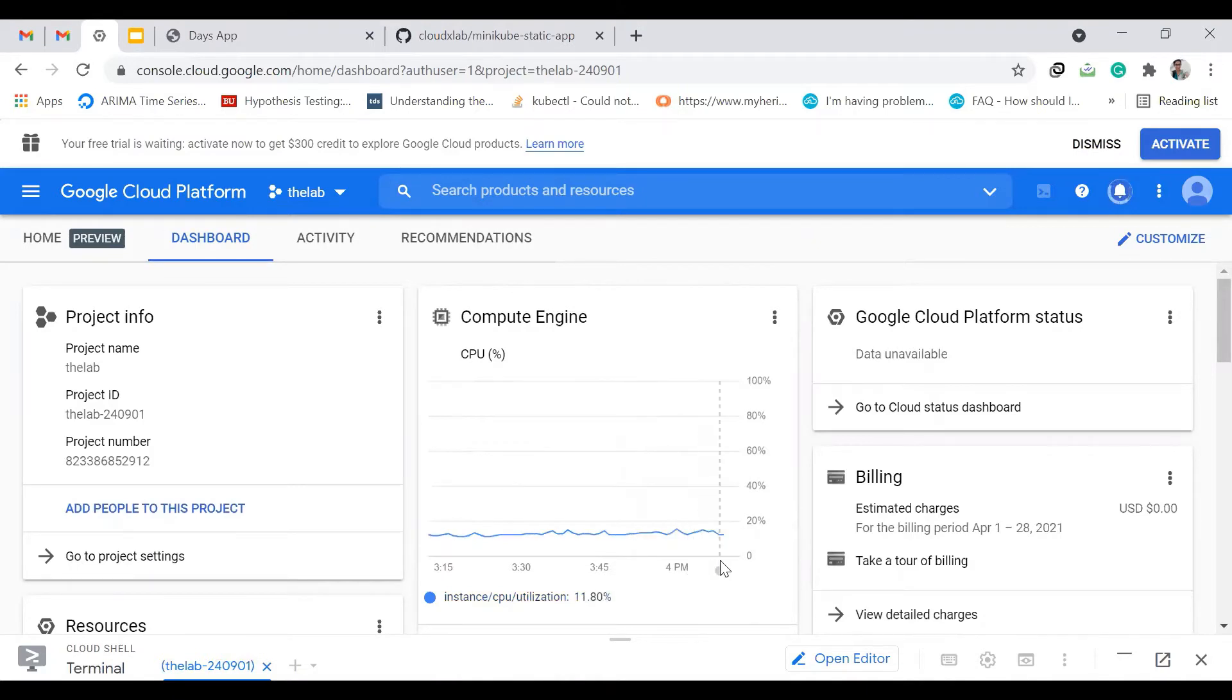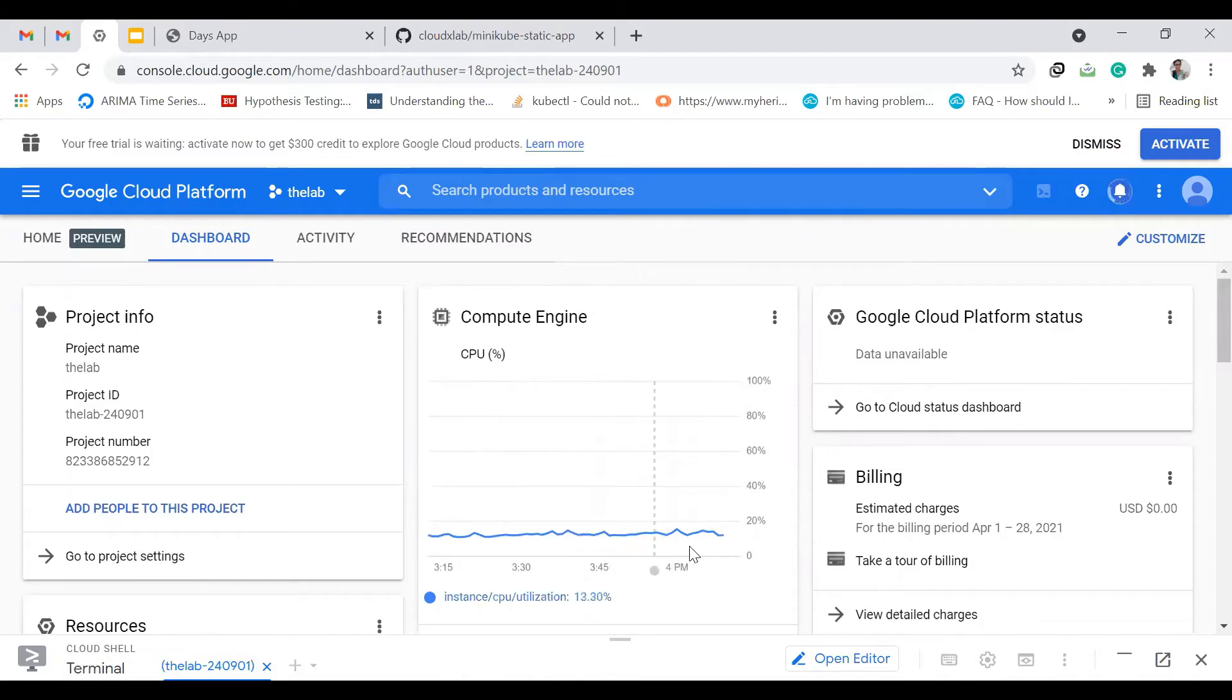Right now it is around four o'clock. Since we are using this now, the graph is a bit high, right?